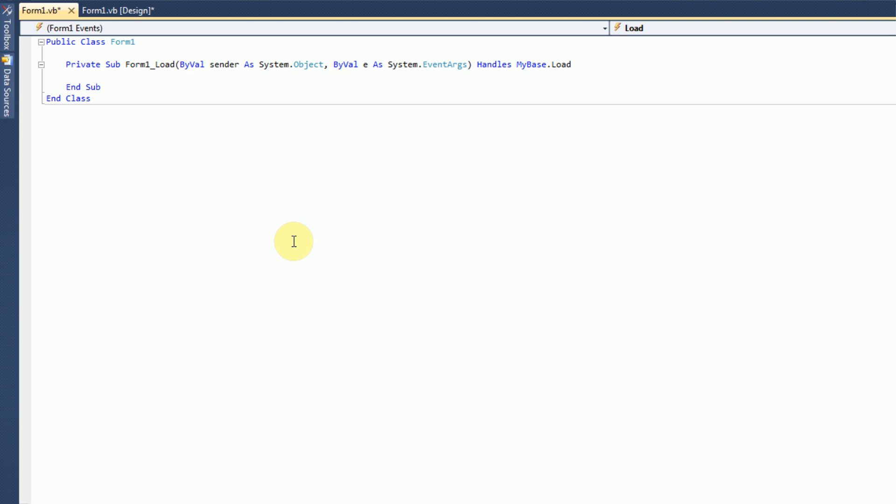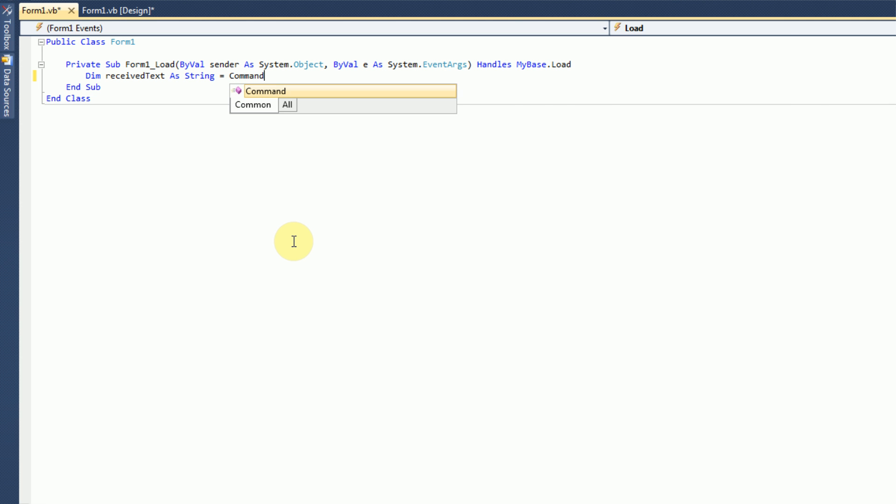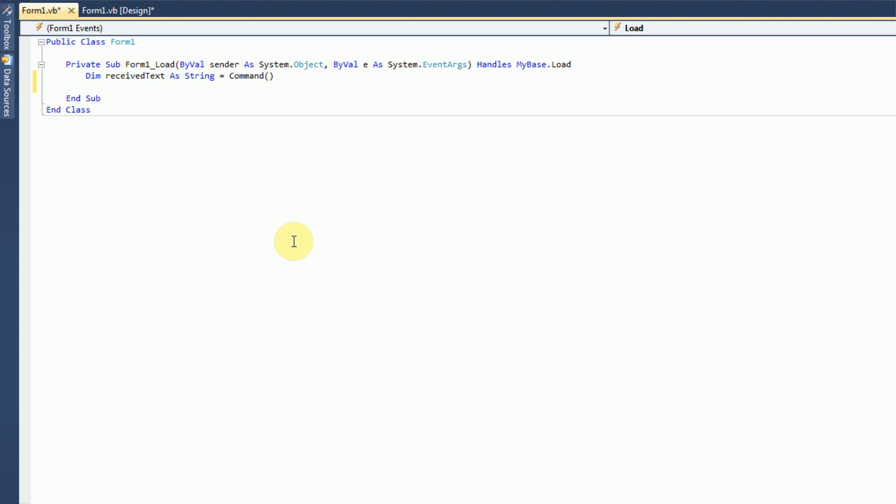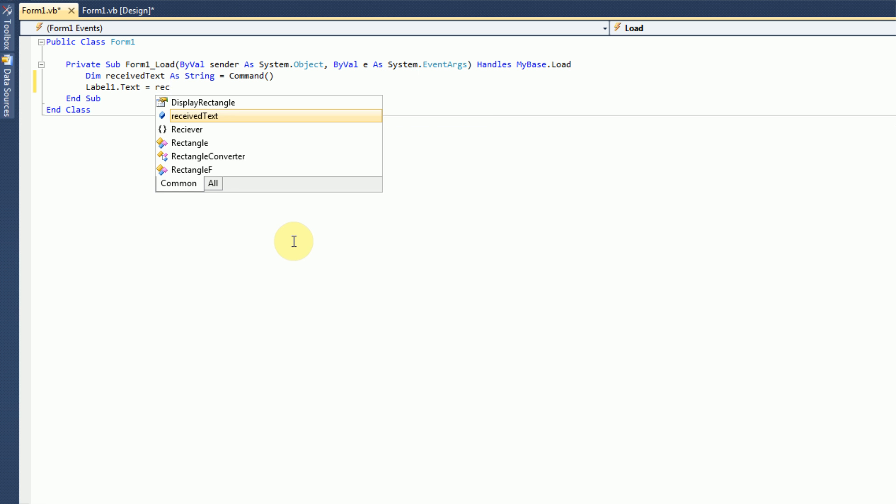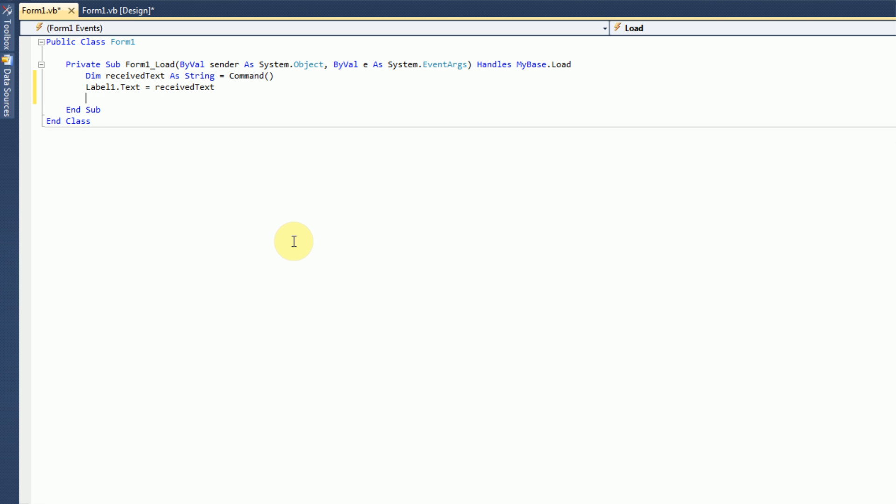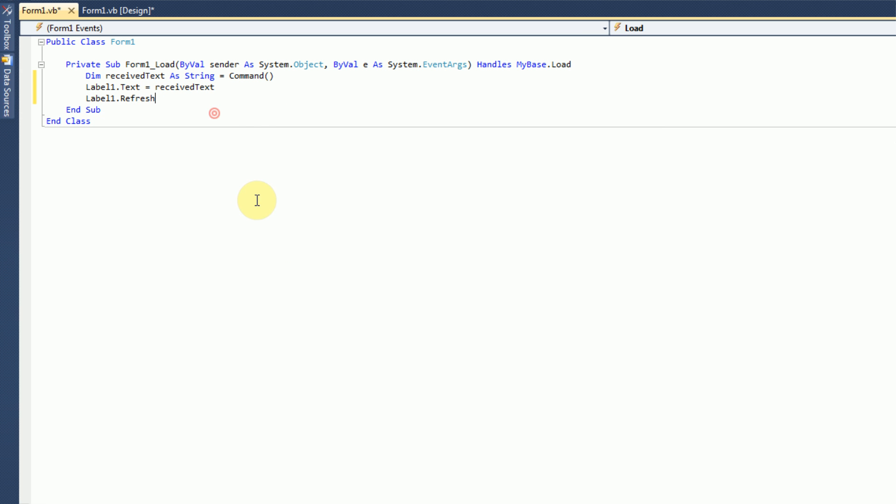So, we need to dim a new string. Dim receivedtext as string equal to, and now we need to tell Visual Basic to get the actual text. And this is very easy, because all it is is command, and then open close parentheses. This is pretty much just getting the first line in the command line sent to the program, which is what we need. And then we're just going to say label1.text equals receivedtext. And then we're just going to refresh label1, just in case. And that is it.